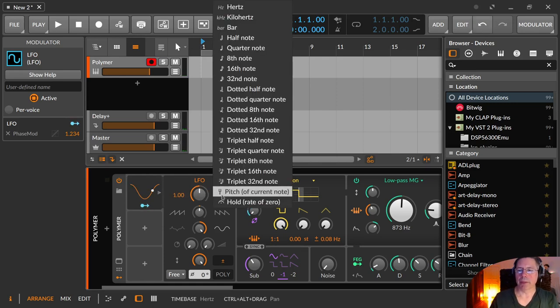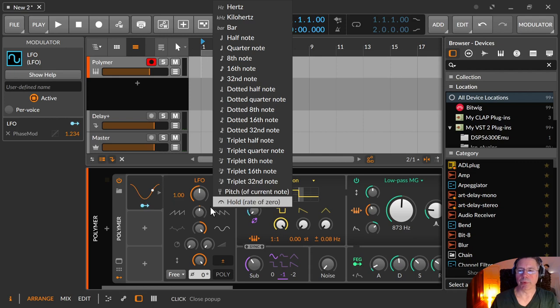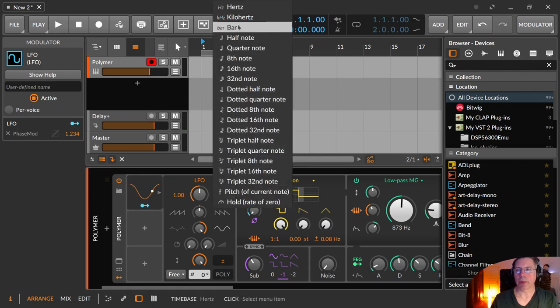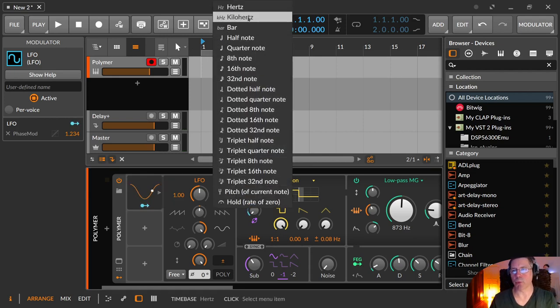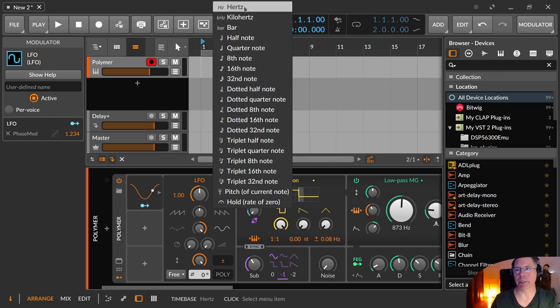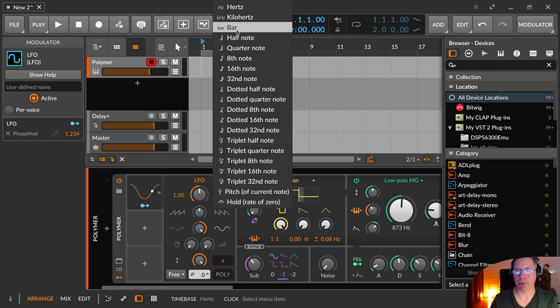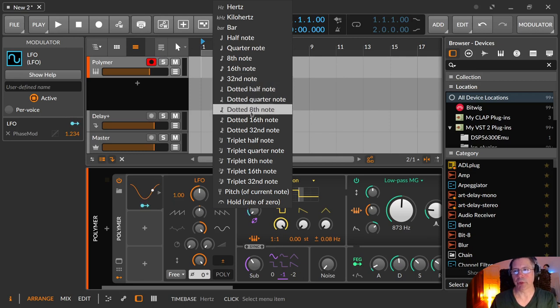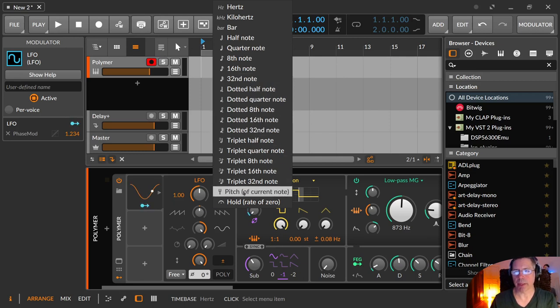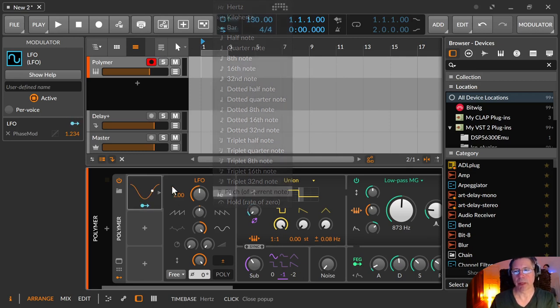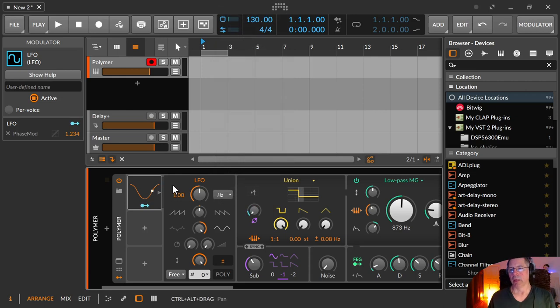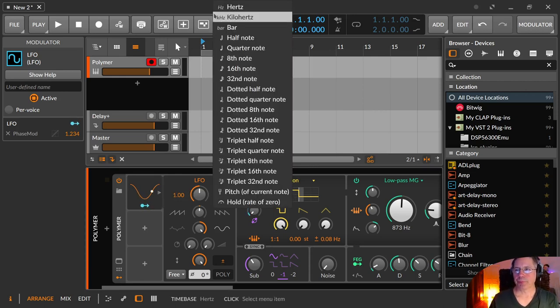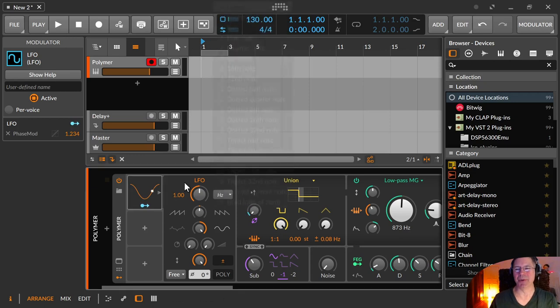And with this setting you can open the different ways of setting the speed in hertz and kilohertz, then the whole note section with bar up to 32 notes, then the dotted values, the triplet values, and the whole rate of zero.